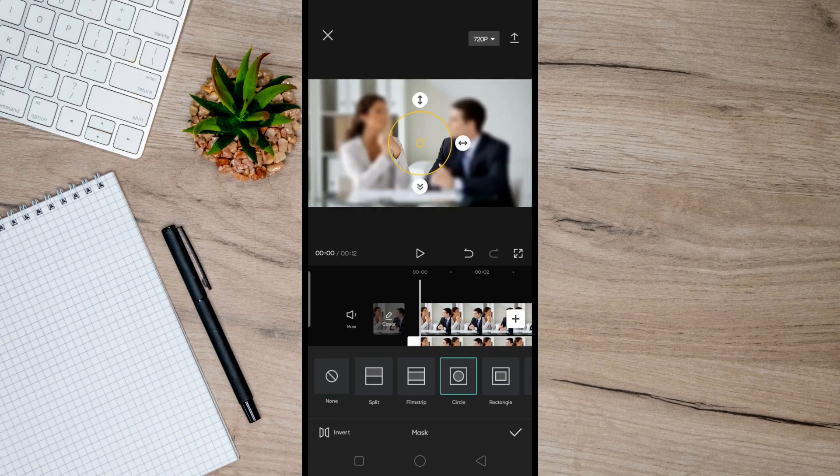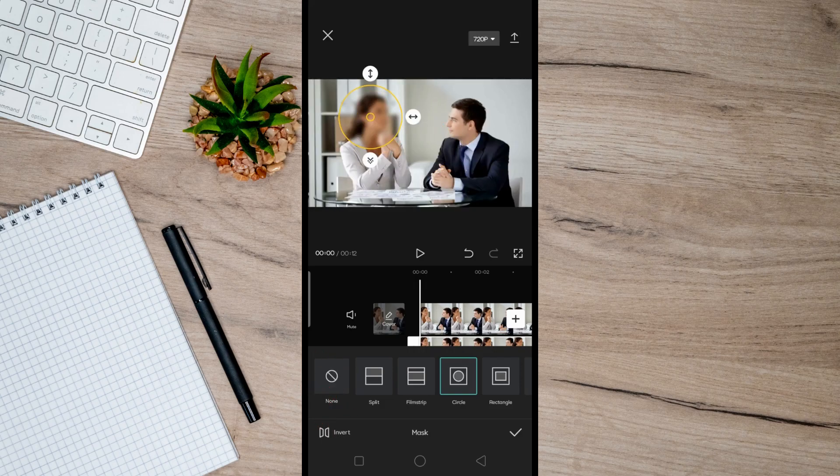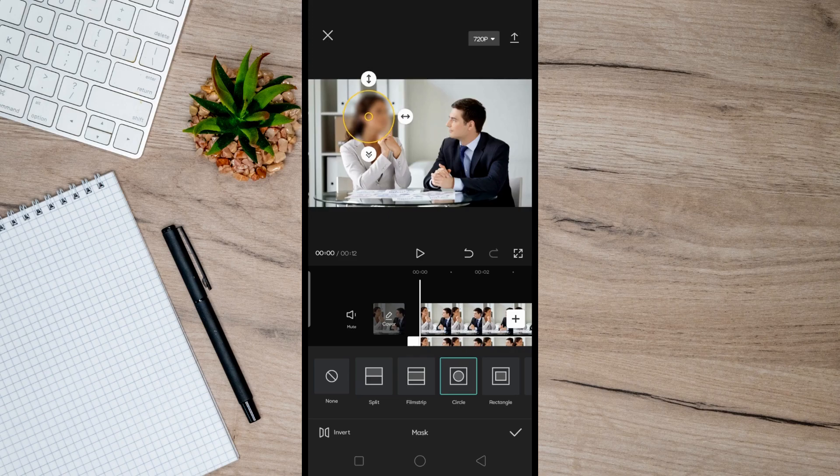And click on Invert right here. And then next is to simply place this circle to the person's face you want to blur, and then hit the check button here. And if the person's head is moving a lot on your video, then what you could do is to add keyframes.